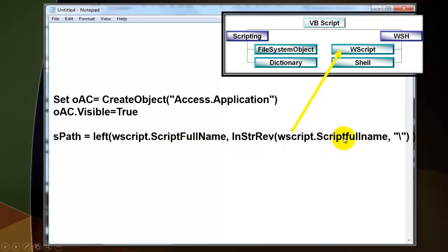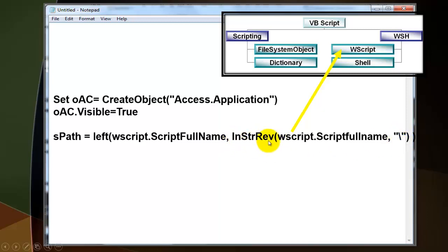You take from that ScriptFullName property, you take everything from the left up to the last backward slash. You do that with an InStrRev search. So it starts searching at the end for the last backslash. That position